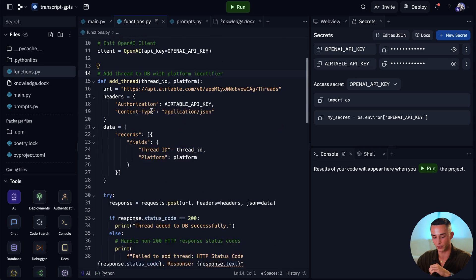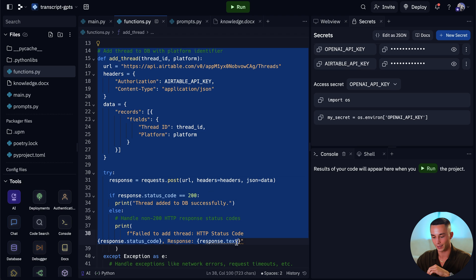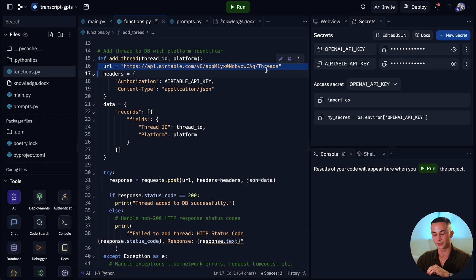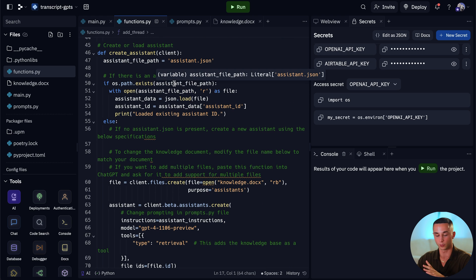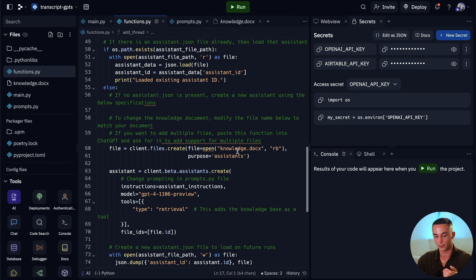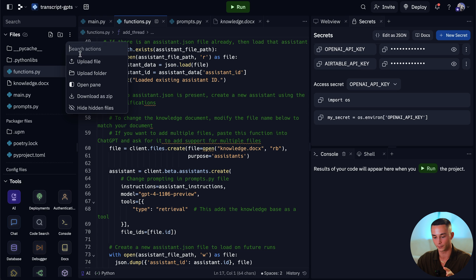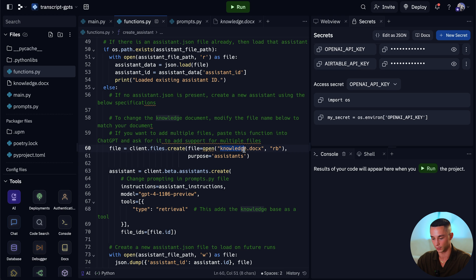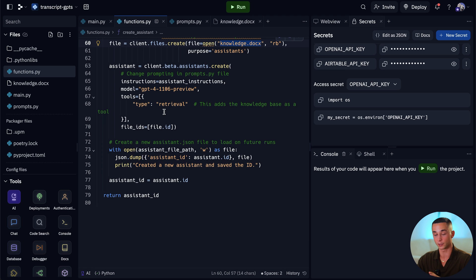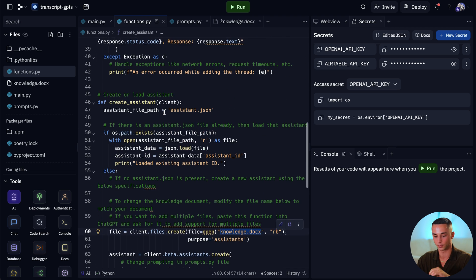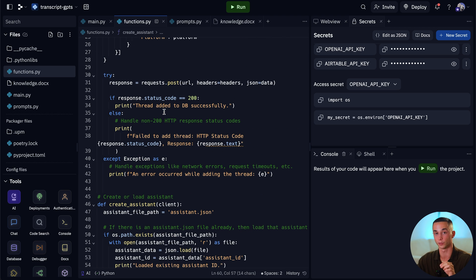The functions.py file is the main difference here, which has this add thread function — this is interacting with an Airtable base that I've created that stores all of the threads. Aside from that we have the create assistant function, so if you want to modify this and change the knowledge base you can delete your knowledge base document and upload a new one and change the name of the document. There is no tooling here — all it is is a custom knowledge base — the point of this is just to show you how you can export the thread IDs and then pull the information from there.